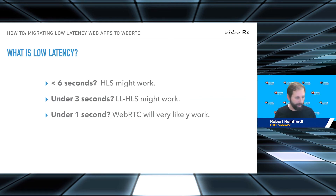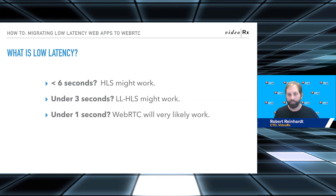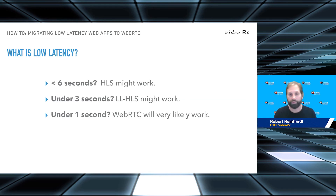WebRTC has come a long way. It just doesn't move as quickly as some of us in past runtime architectures like Flash are used to, because you've got to get all these stakeholders moving together — all these behemoth browsers all moving forward together.